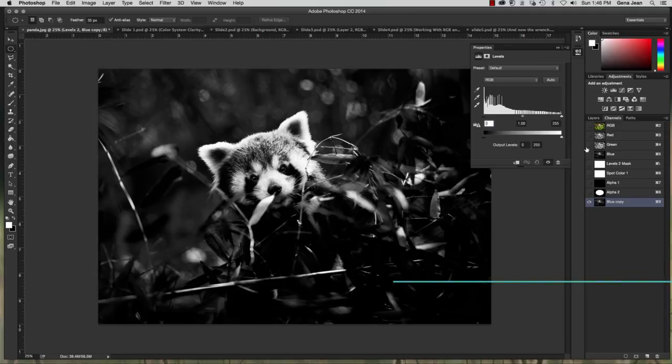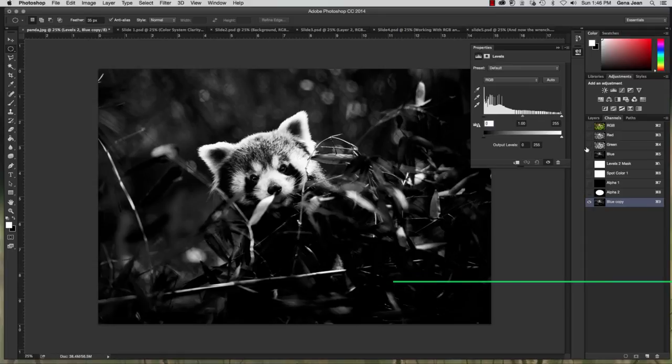You're going to use the images that you've downloaded for chapter five to replace a sky, etc. The first one is you're going to do a high key portrait. And we'll do that on the next video.